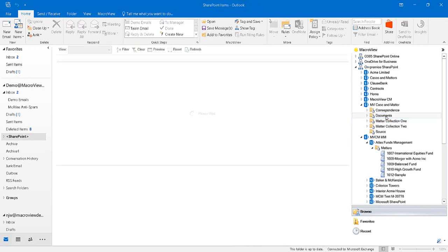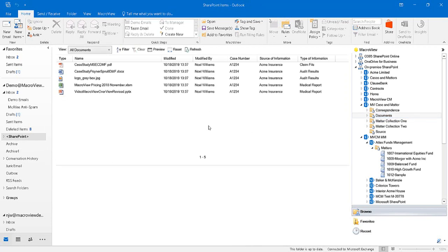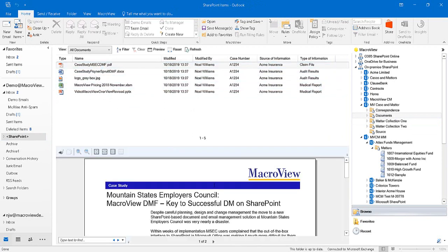If we click in this particular document library, we'll see that there are a number of files already stored, including this PDF. We've now got a formatted preview of that PDF.